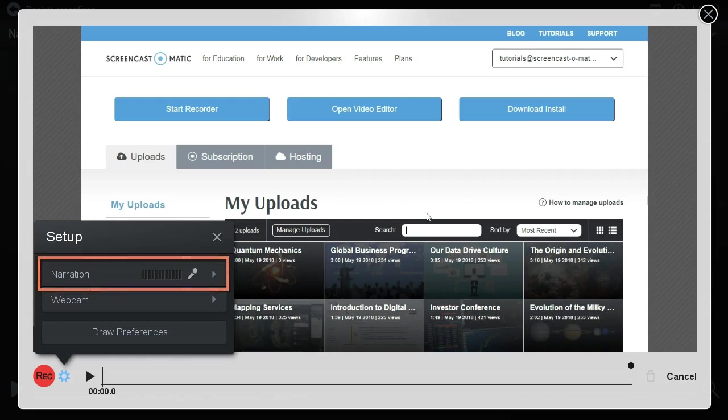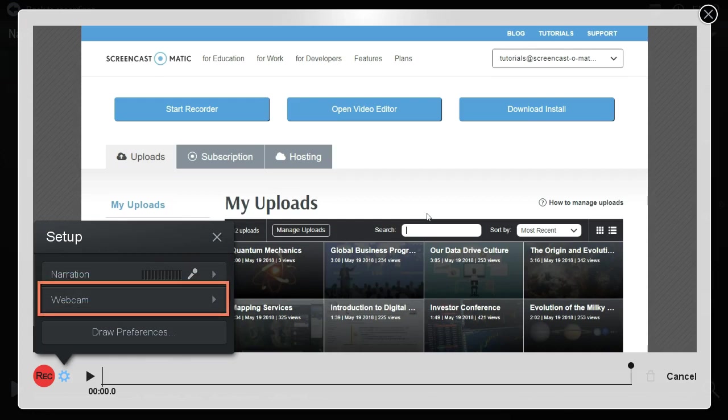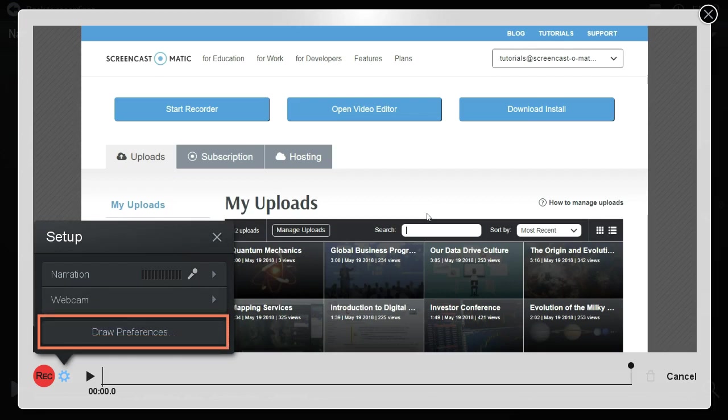You can choose the microphone to use here, or click on Webcam to activate your webcam while narrating. While recording your narration, you can also freeze the video by clicking on it, and draw using your mouse. To choose the color and size of the drawing tool, press the Draw Preferences button.